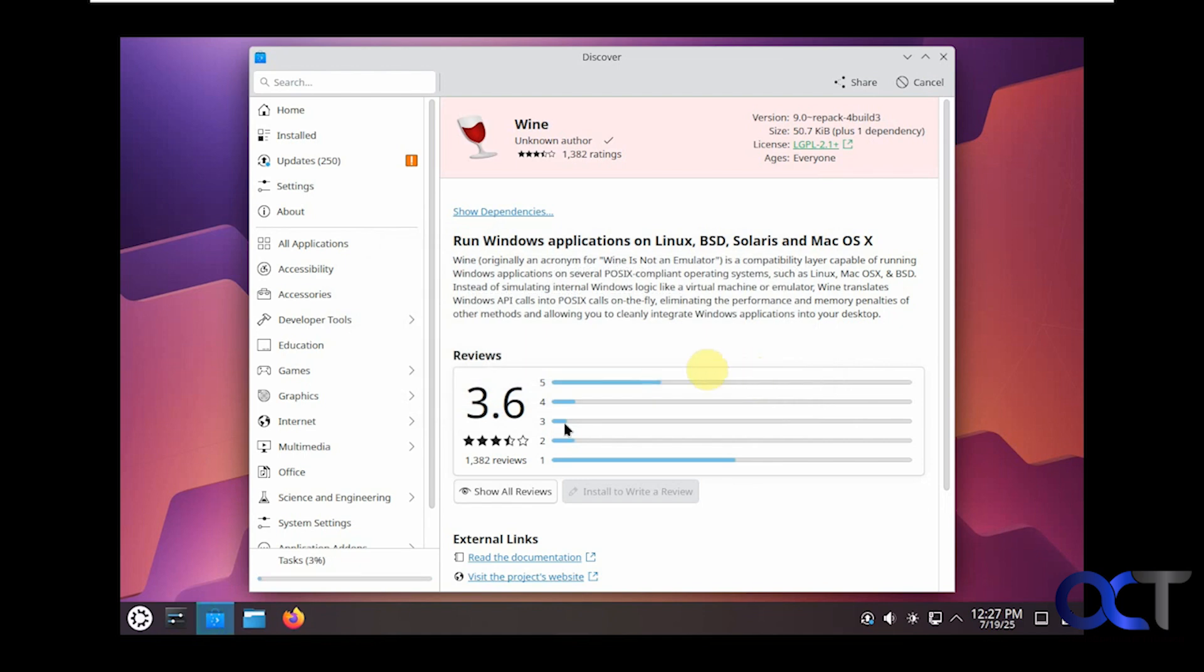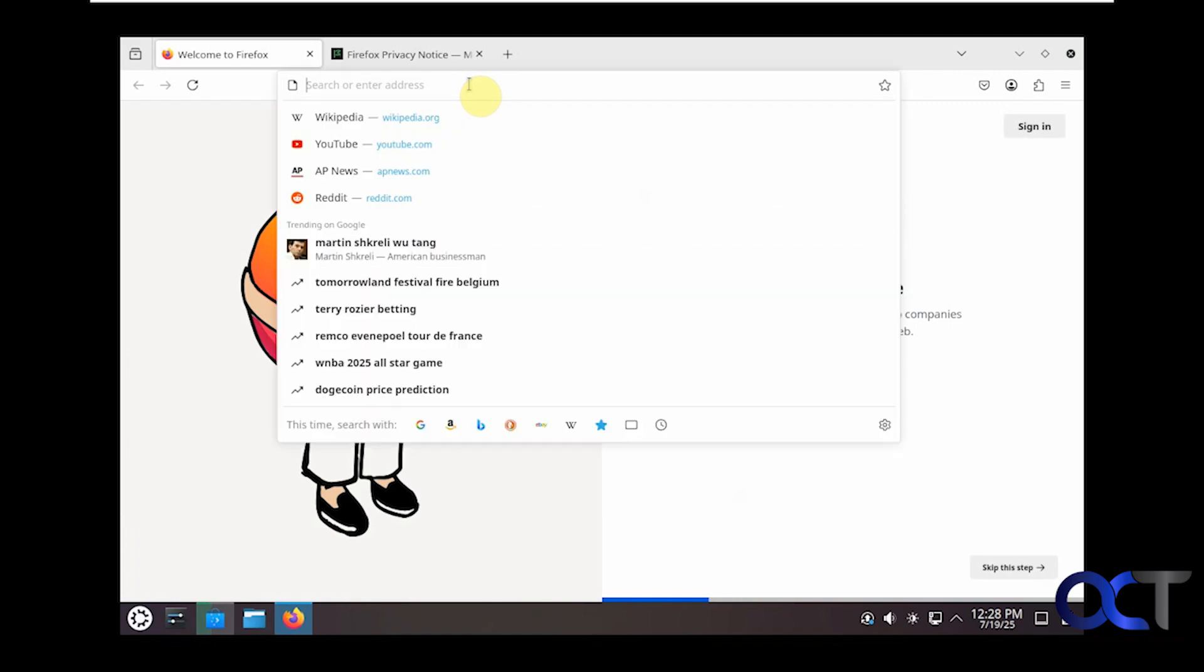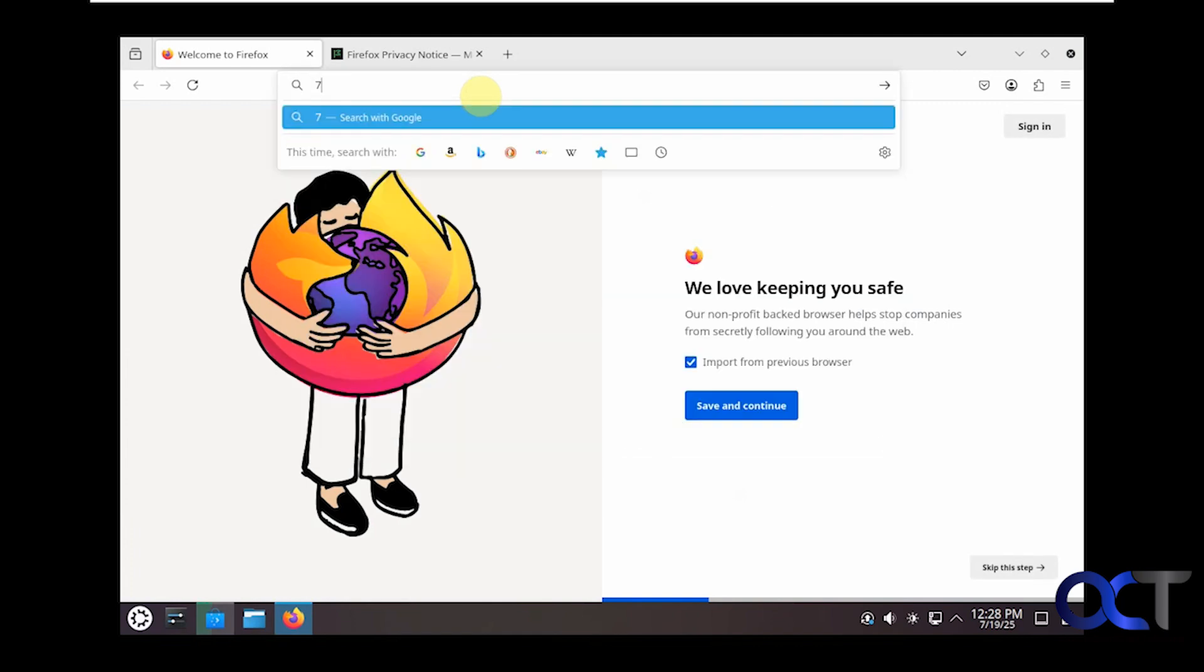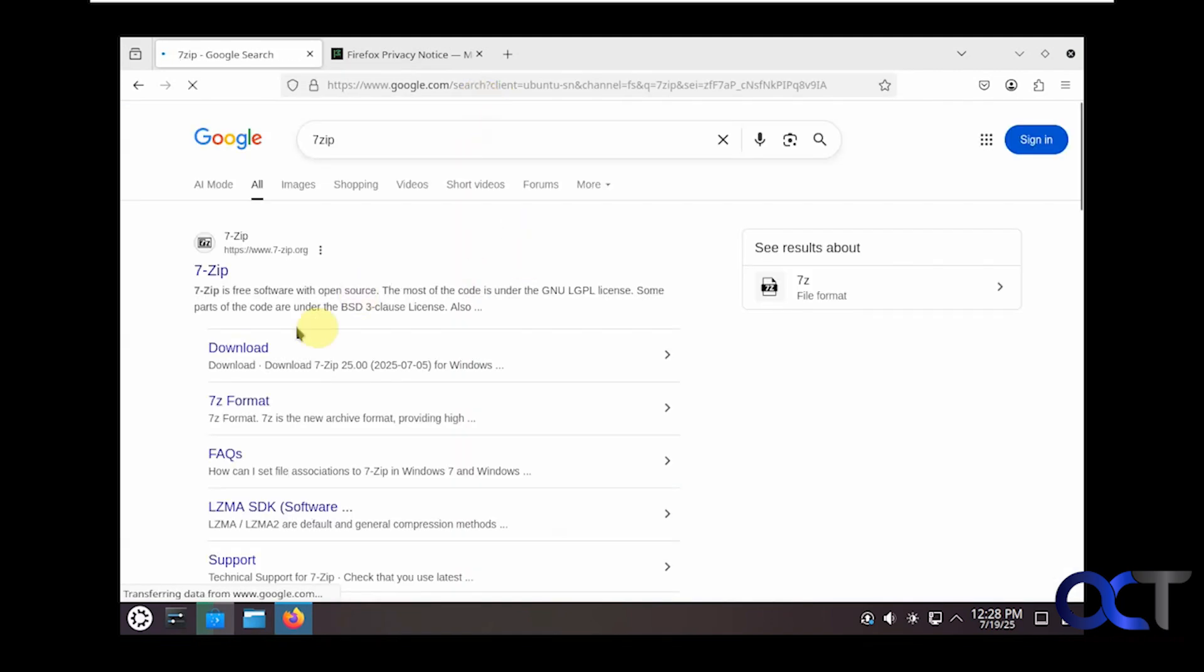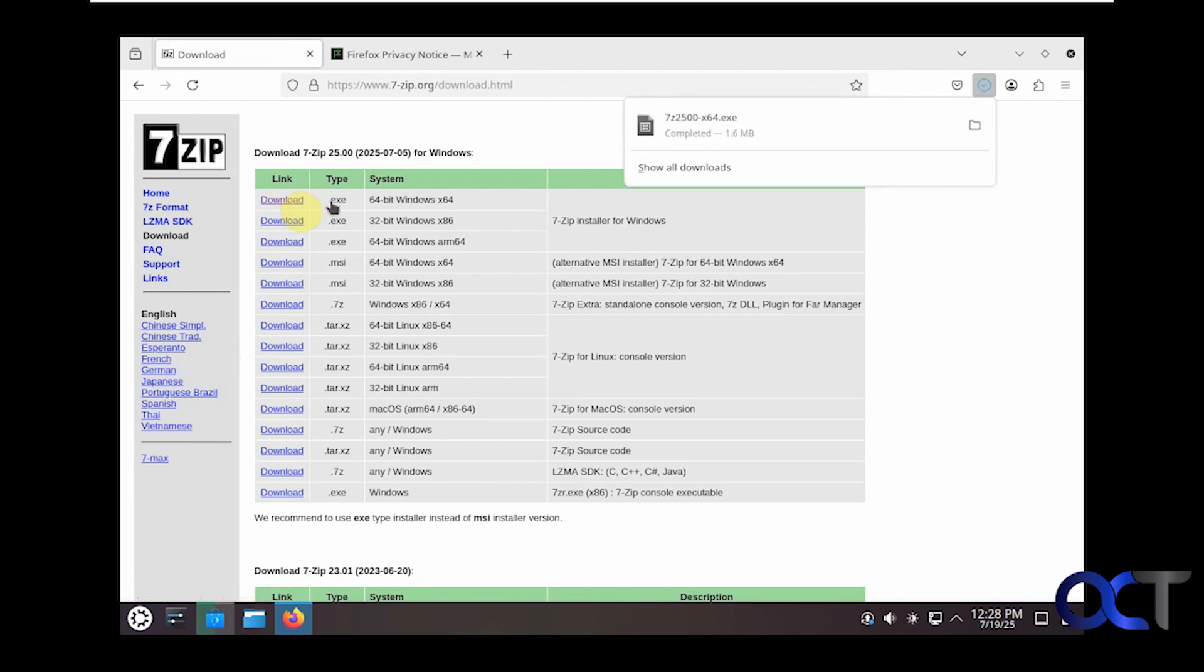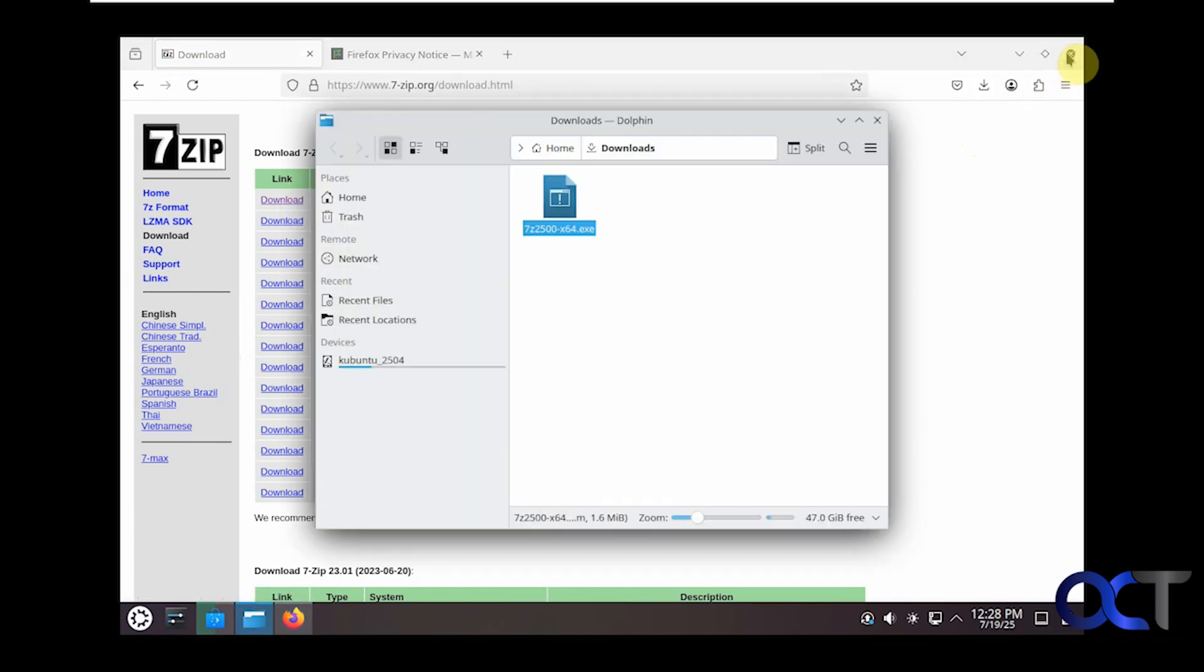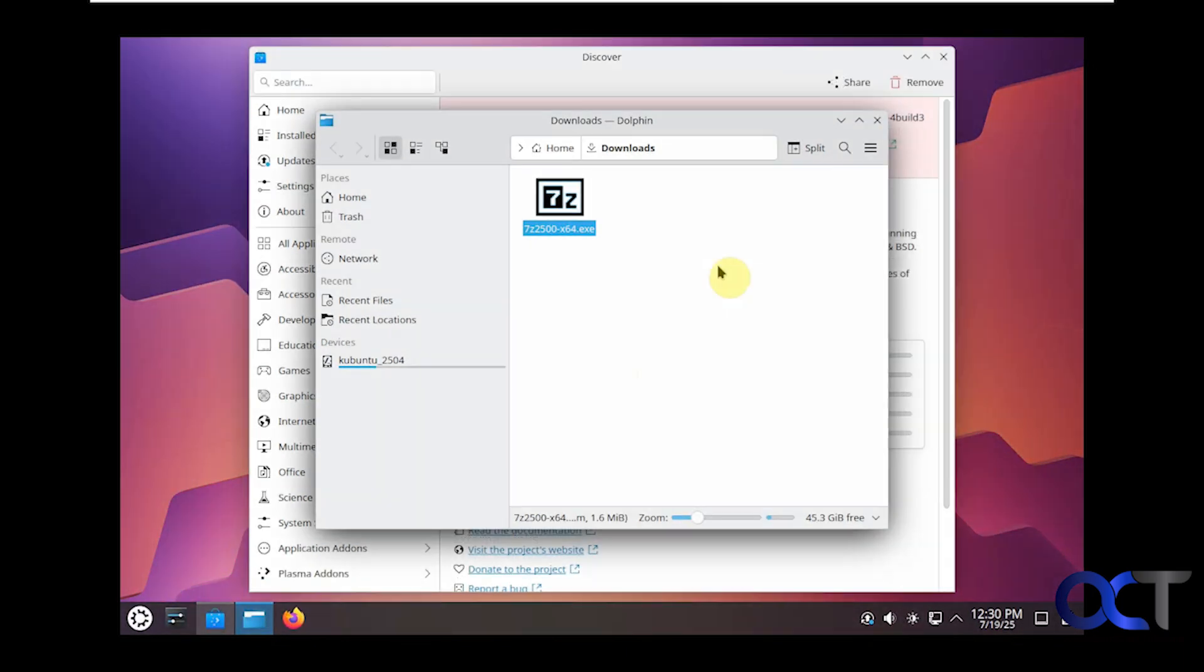While that's installing, let's go download a Windows app. Search for 7-Zip. Download the executable for Windows.